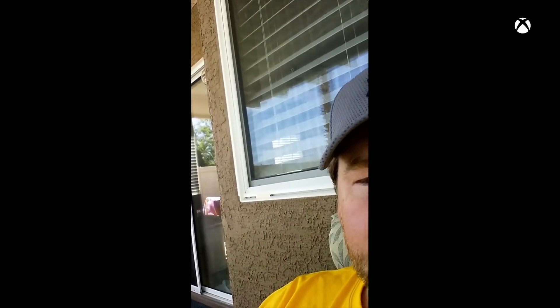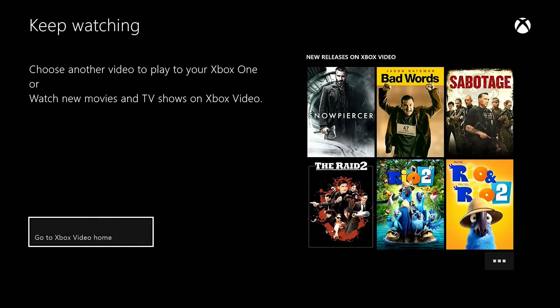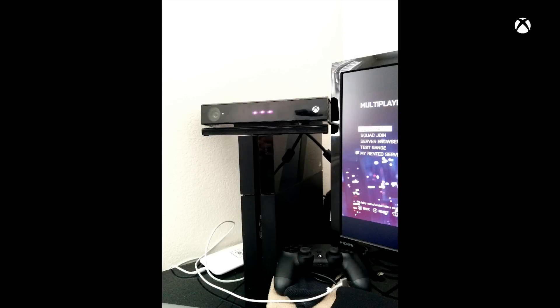Once the video is over, it'll take you back to the keep watching page. Essentially what it does is it actually opens up your images and videos in Xbox Video. So if you don't have that downloaded it might not work, but it'll want to download it.